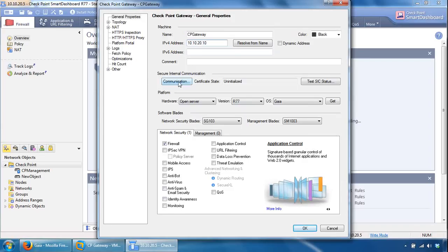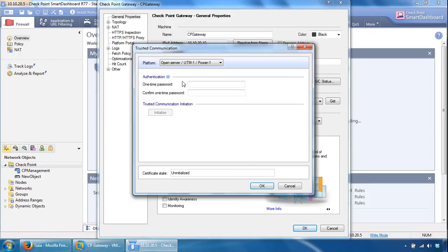And the final bit is the SIC key, so the activation key. So if we click Communication here, and we can specify our SIC key to establish a trust relationship.